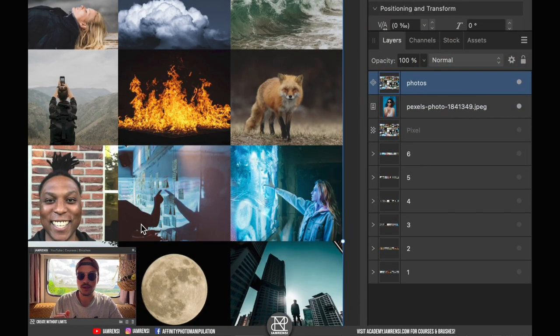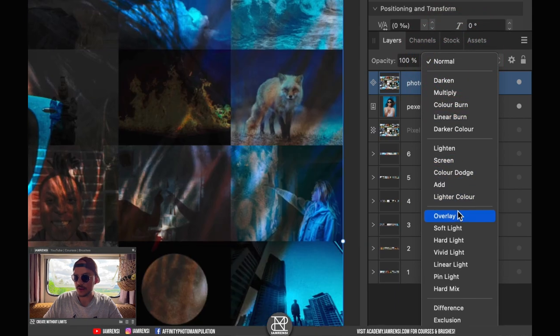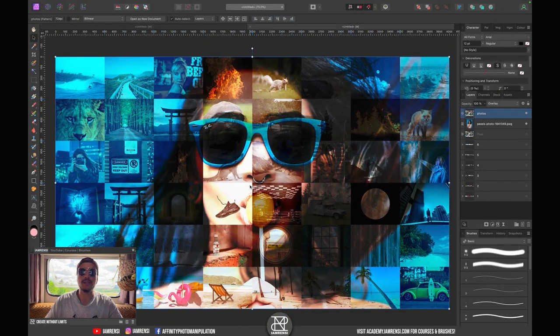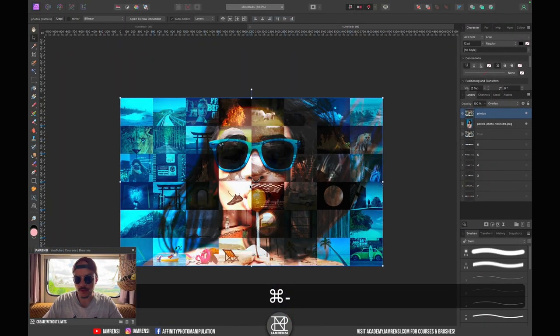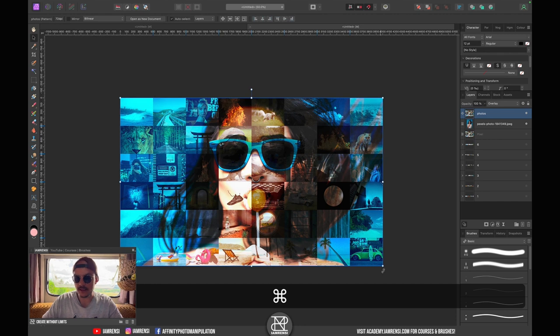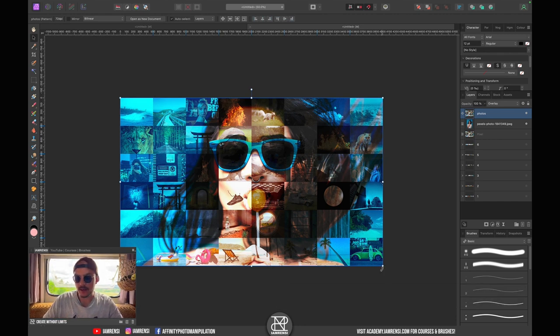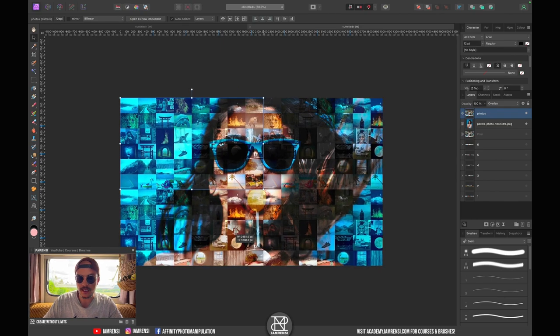Now I can drag my pattern layer to the top. What I want to do is turn this pattern layer into Overlay mode and you can already see the effect happening. But of course I can decide if I want many more tiny images, and that is the cool thing about a pattern layer.